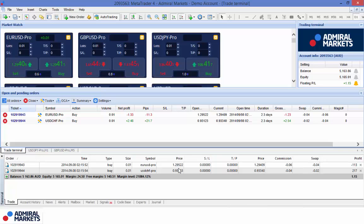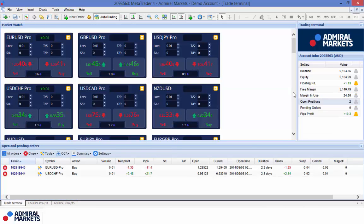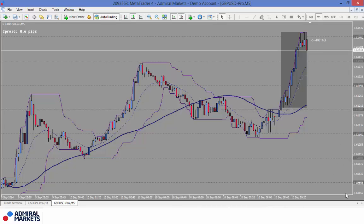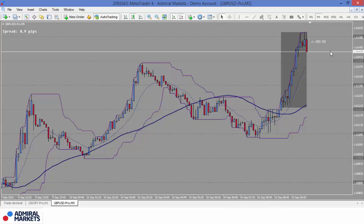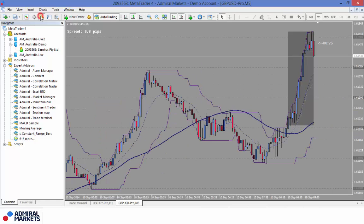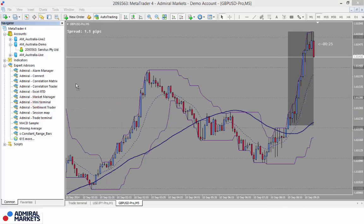Now let me show you how I can automate and do the trade management side of things. I am going to have to place an order into the market and then we will modify it as we go along. So let me get rid of the MT4 standard trade terminal and bring up a chart. I am going to incorporate the little mini terminal — just bear with me one second while I grab the mini terminal and drop it on.